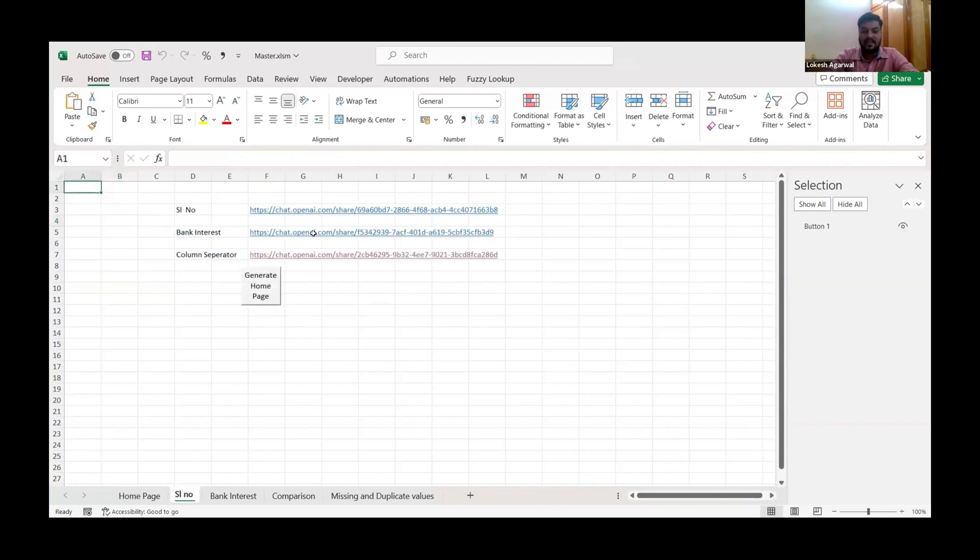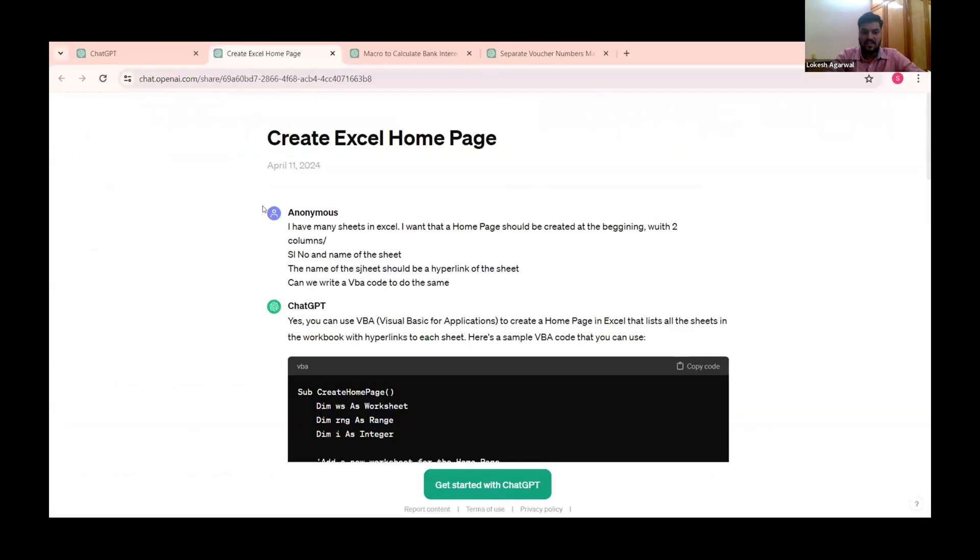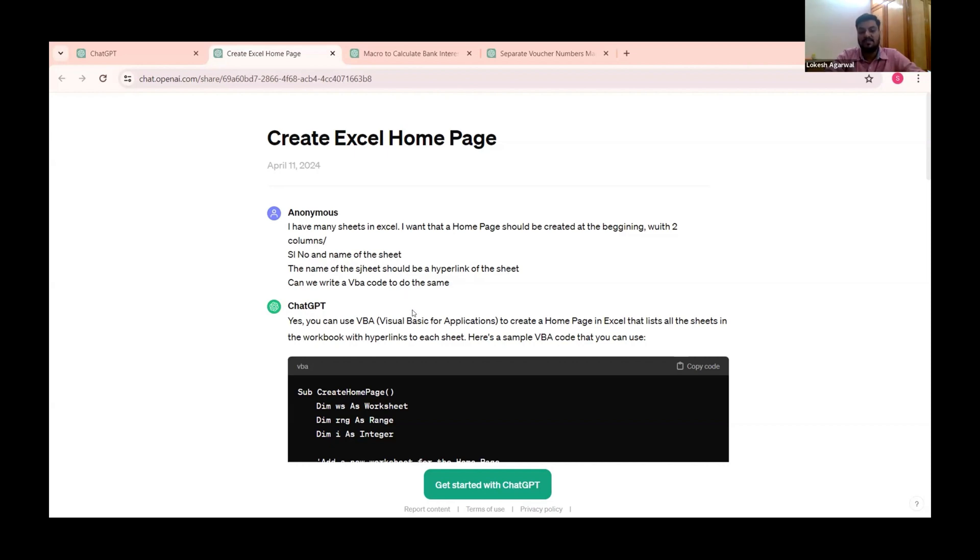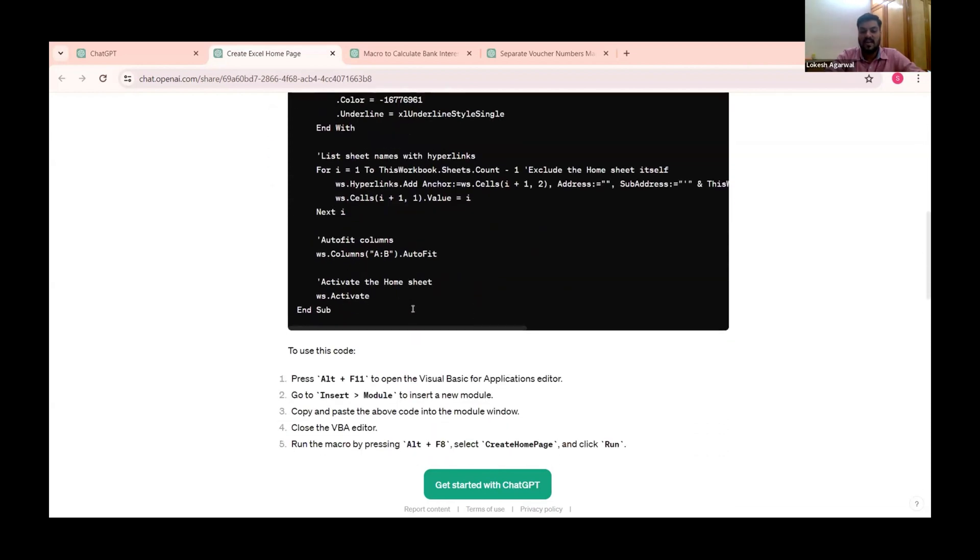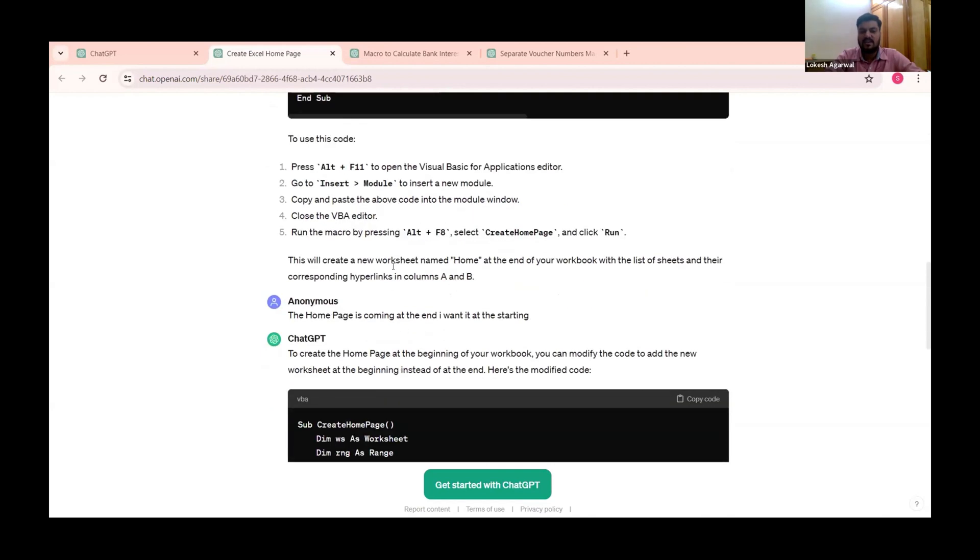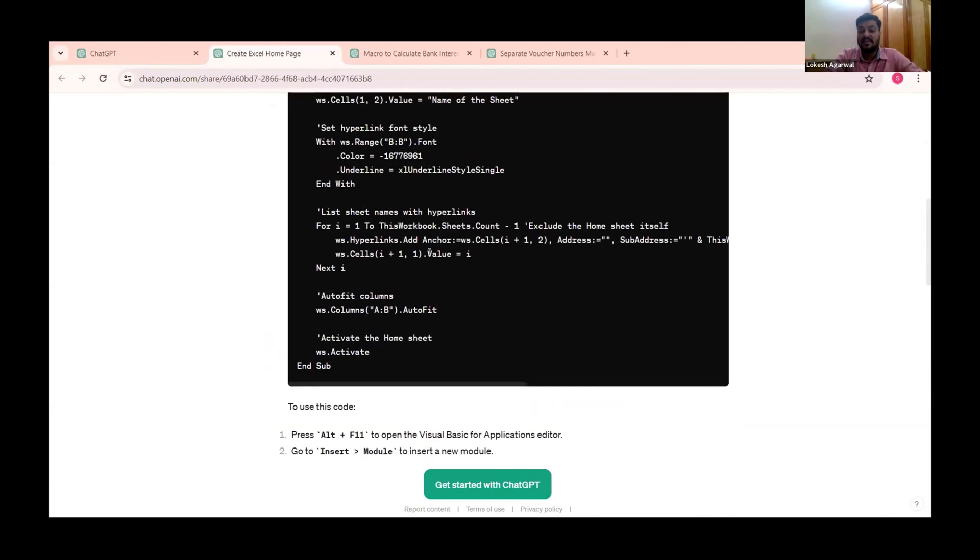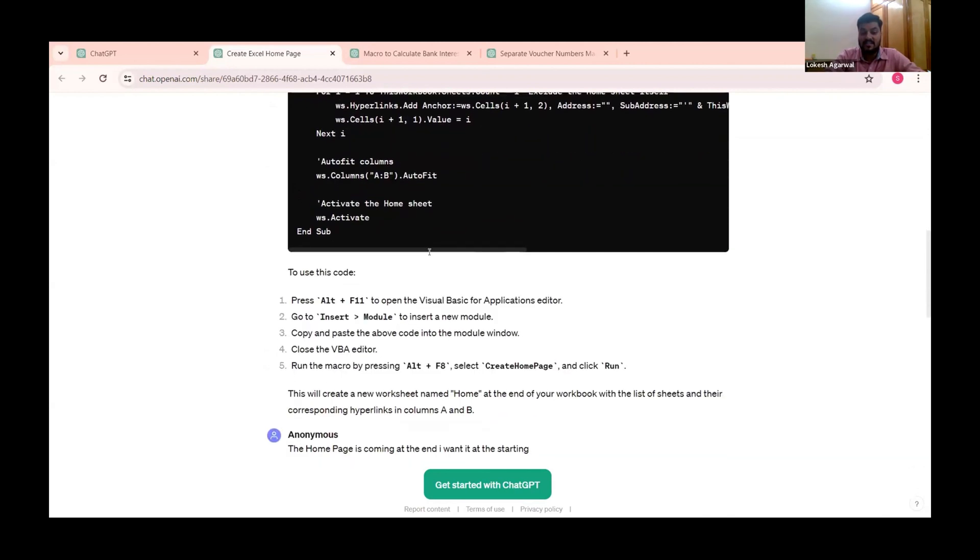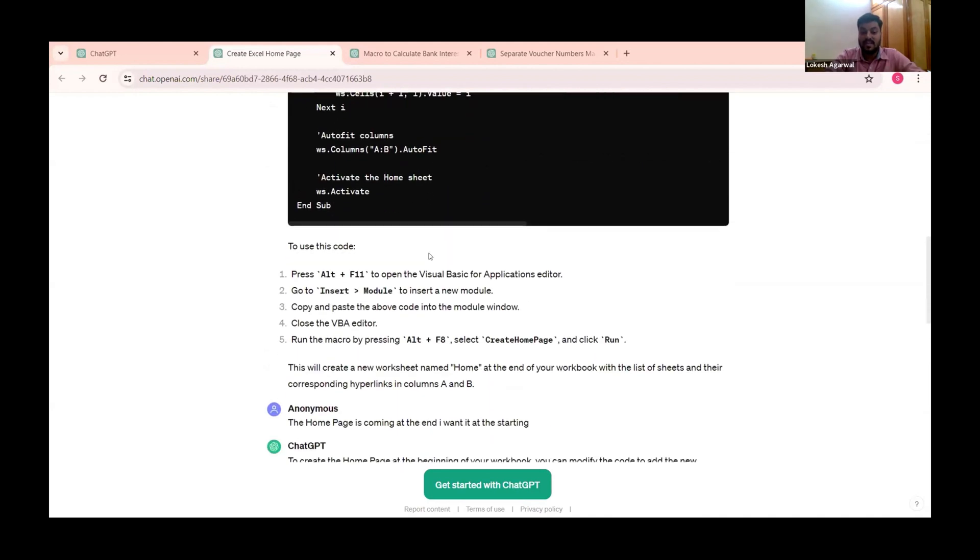So how I have made it? It is very very simple. So I have taken the case. I, ChatGPT, using VBA. I have simply, like we talked to a friend, I have just given him few prompts. I have many sheets in Excel. I want that a home page should be created at the beginning with two columns: serial number and name of the sheet. The name of the sheet should be a hyperlink of the sheet. Can we write a VBA code? That's it. Okay. And when I have given this, it also tells Alt F11, insert module, and like this. Okay, when it is done, it is not so simple I am telling you. Sometimes it will give errors.